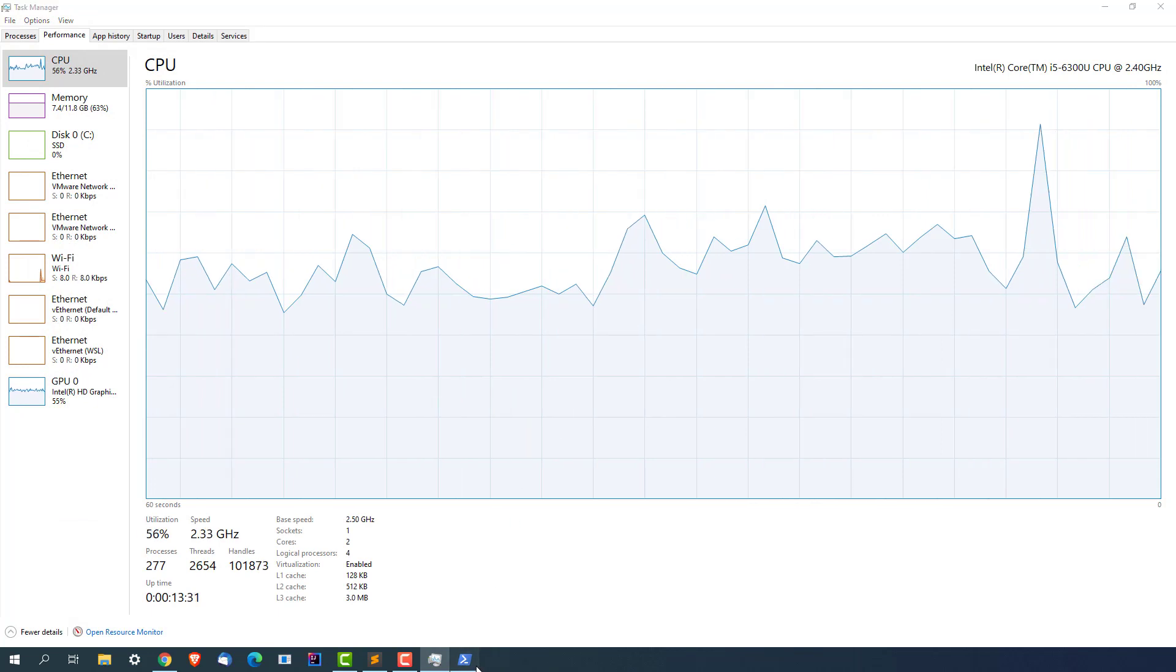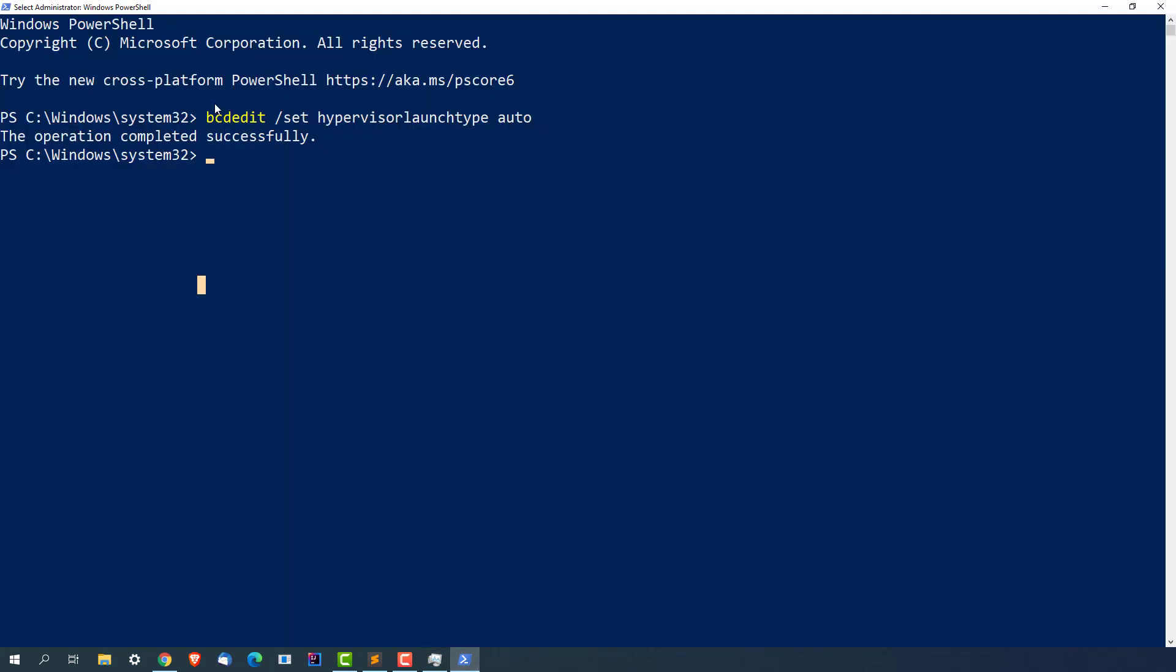After that, open PowerShell, execute this command, and when you see this option you're done. Restart your system and you will be able to see Docker. Let me restart my system and I will come back within a minute.